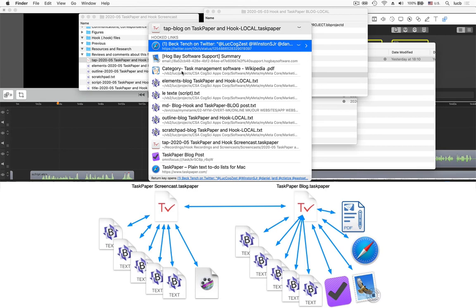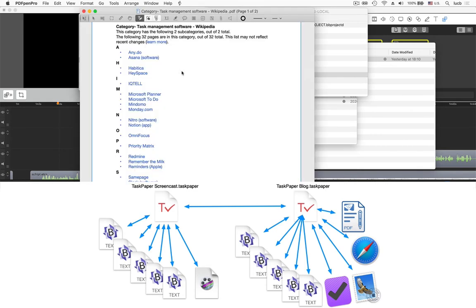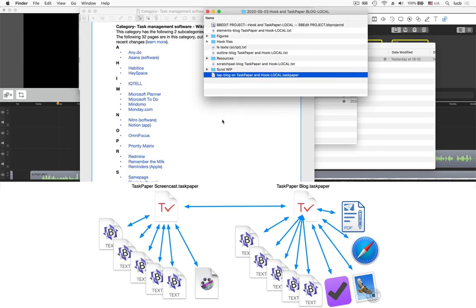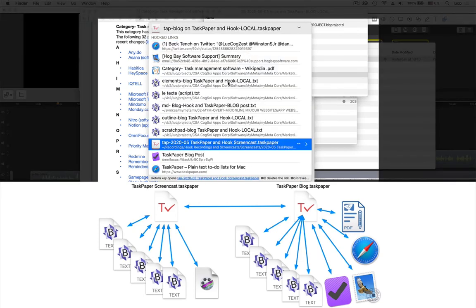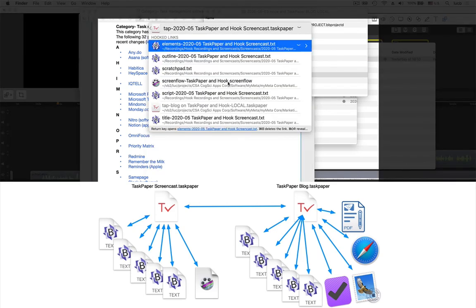I've got a PDF file here that will open in PDFpen Pro. So these things are all connected. So I can quickly navigate now between this blog post project and the screencast project.